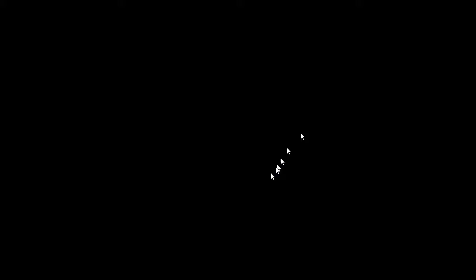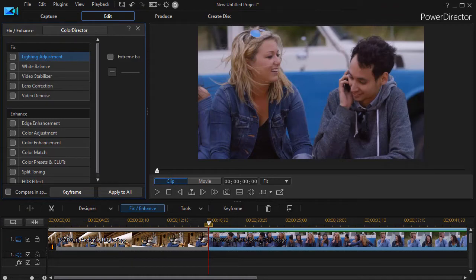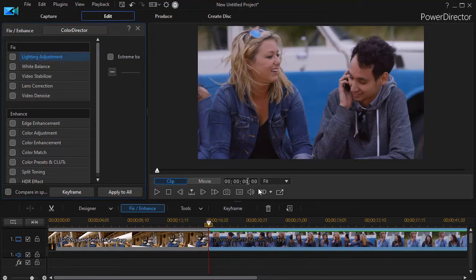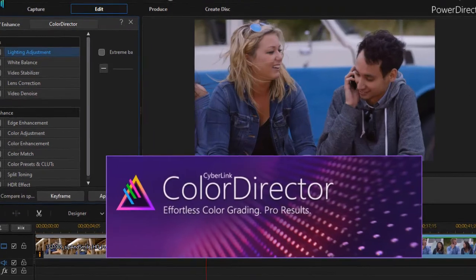So what I'd like to do is show you a different way to do this. We're not going to start out with PowerDirector. We're going to start out with ColorDirector. I'm going to leave my copy of PowerDirector open, but I'm going to click off the recording screen and click on my ColorDirector icon.